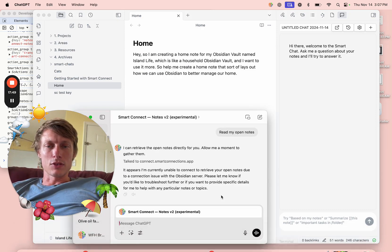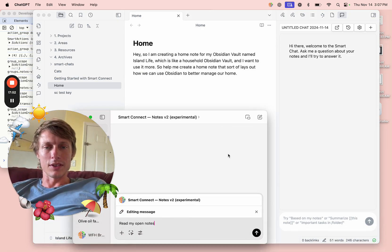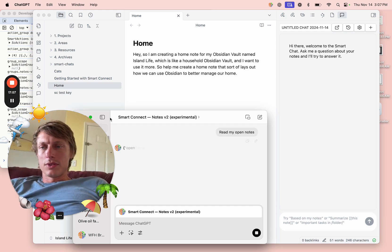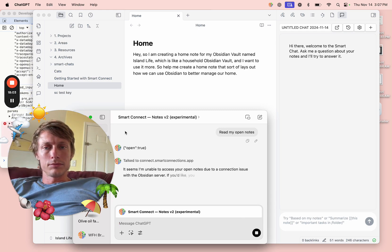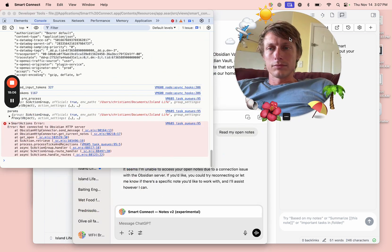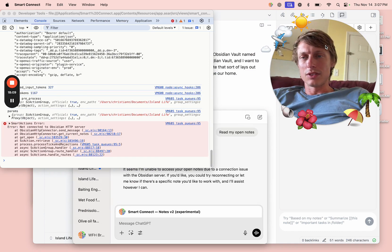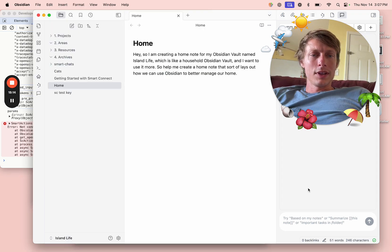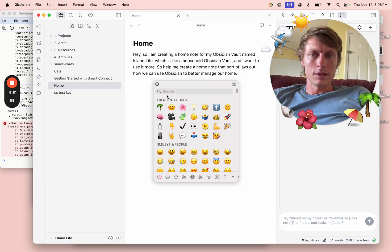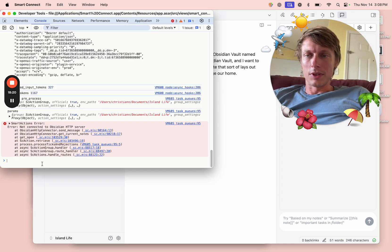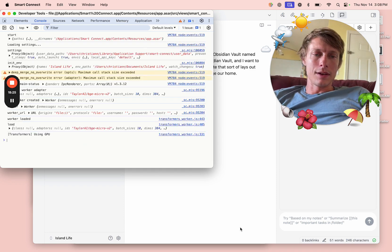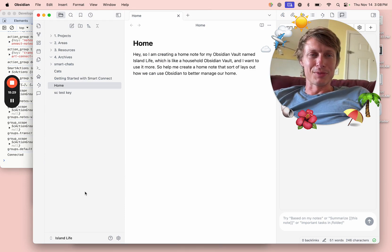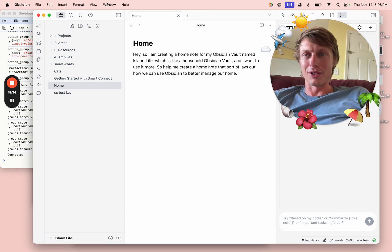Okay, let's get back to ChatGPT. Let's retry this again. Read my open notes. Not connected to the HTTP Obsidian server. Why is that? So, doing a little bit of live debugging here. This is really poor user experience and I apologize. This is all very much a work in progress.